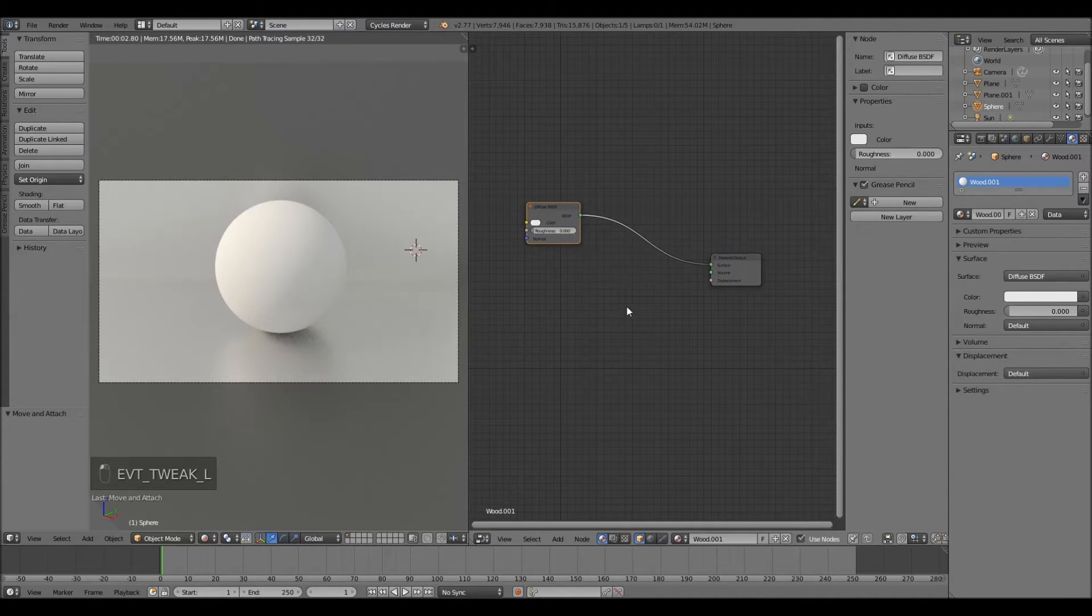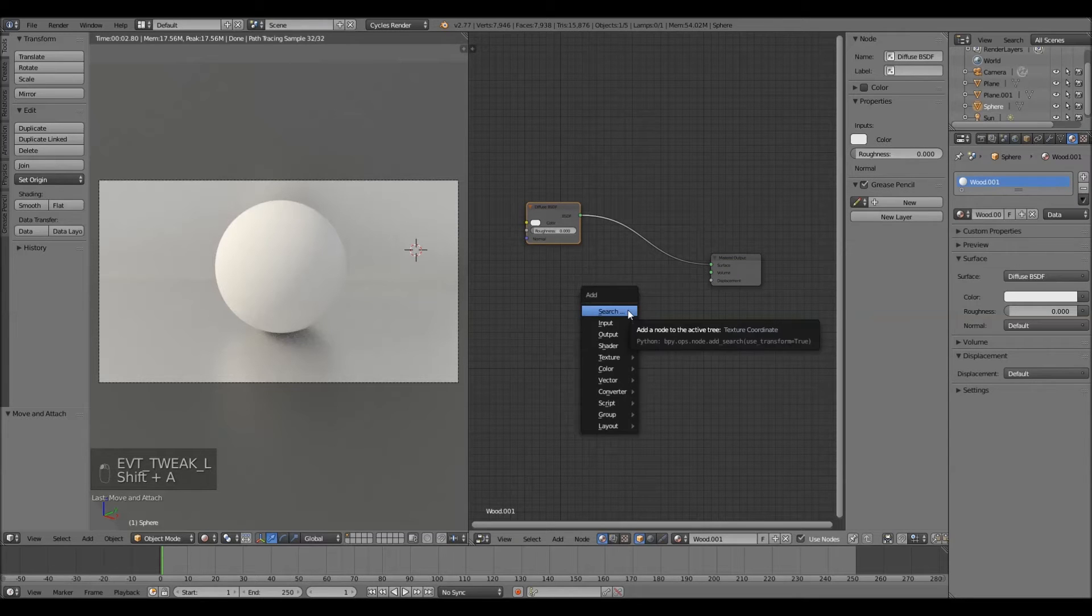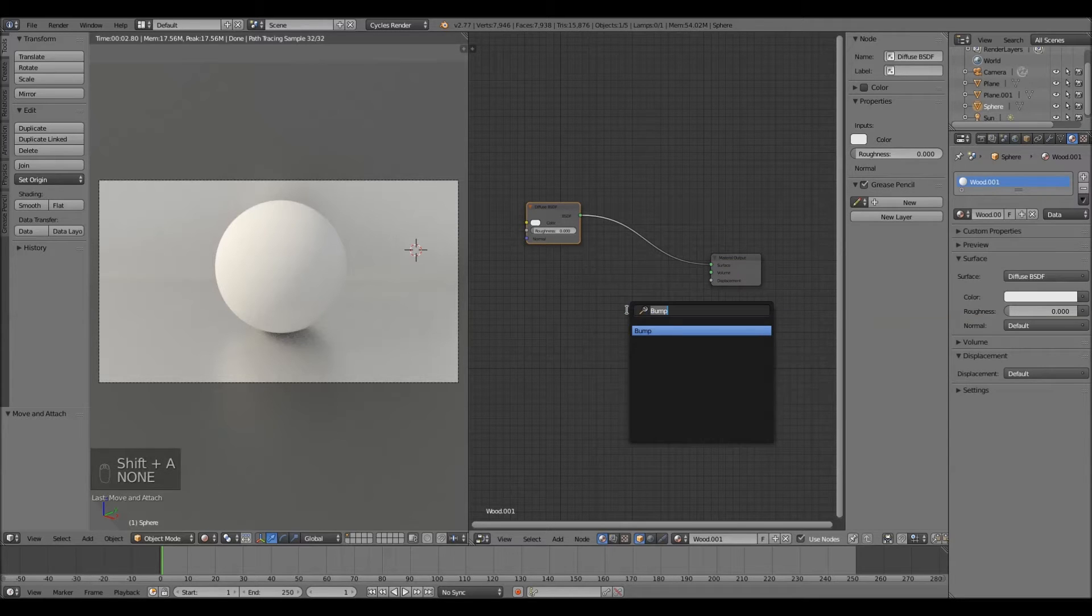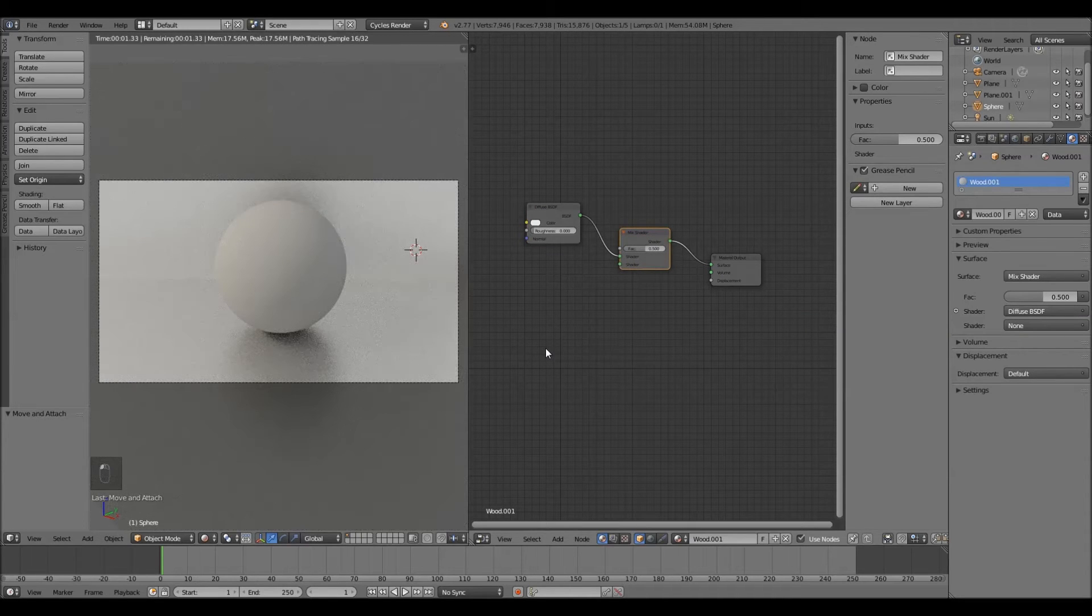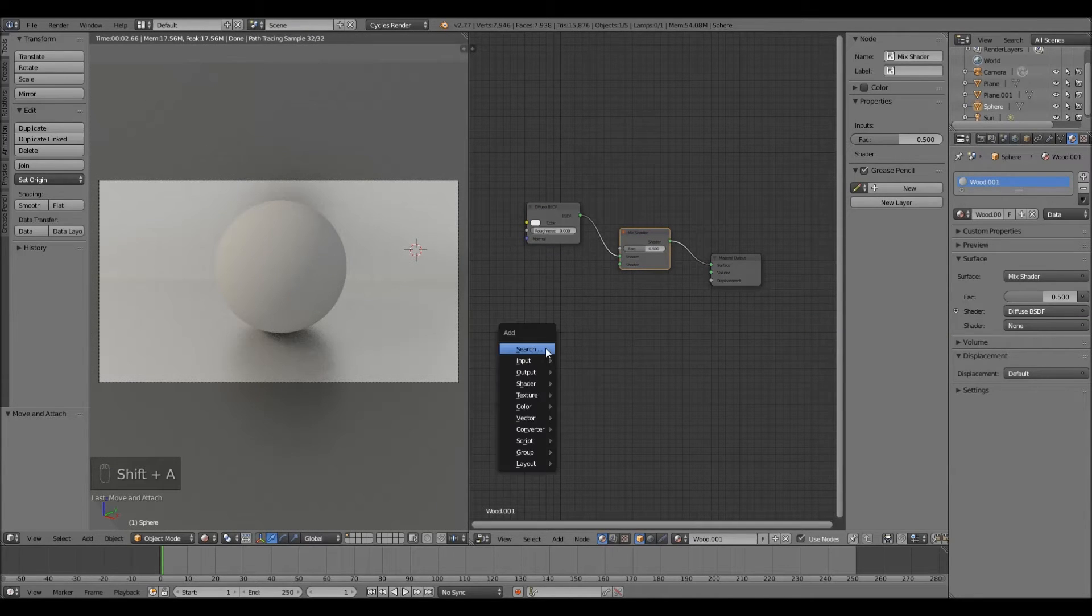First thing we're going to need is a mix shader. So shift A, search, type in mix. We got our mix shader. Plug it in right there. Next thing we're going to need is our glossy.